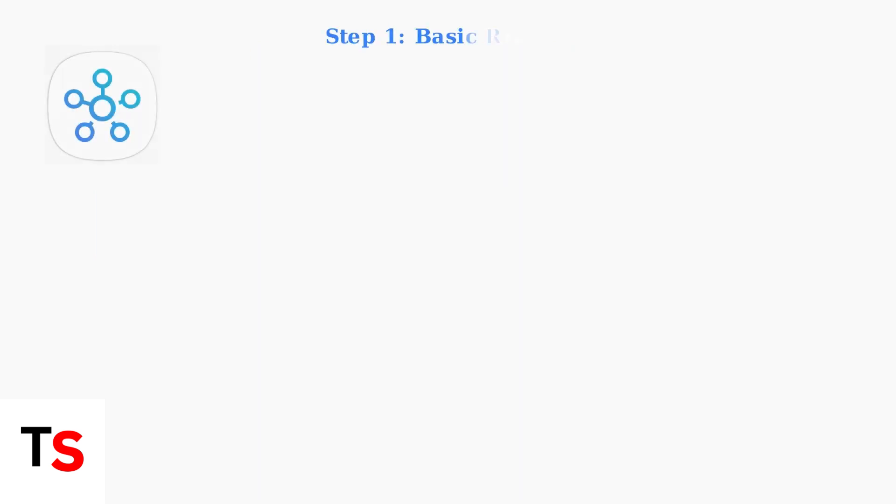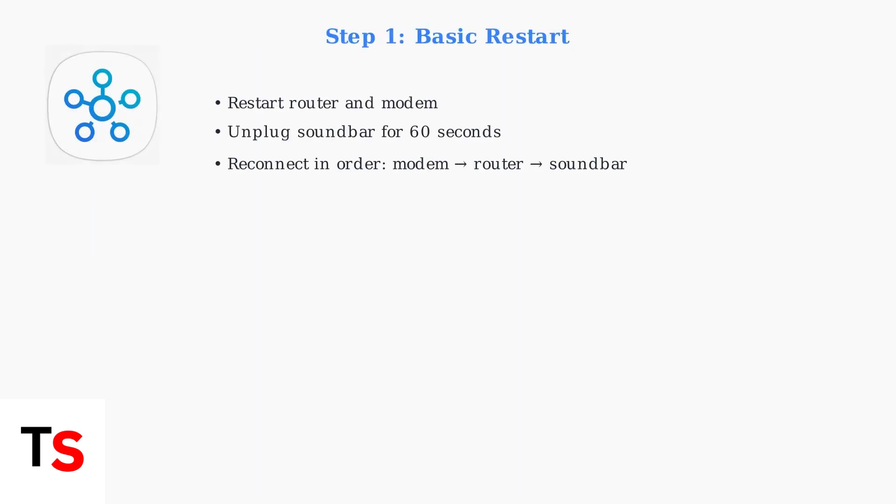Start with the fundamental restart procedure. Power cycle your router and modem first, then unplug your soundbar for a full 60 seconds before reconnecting.